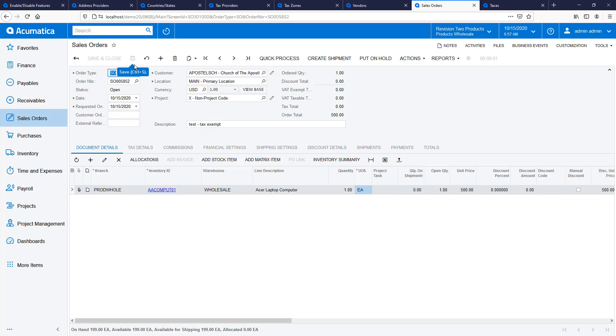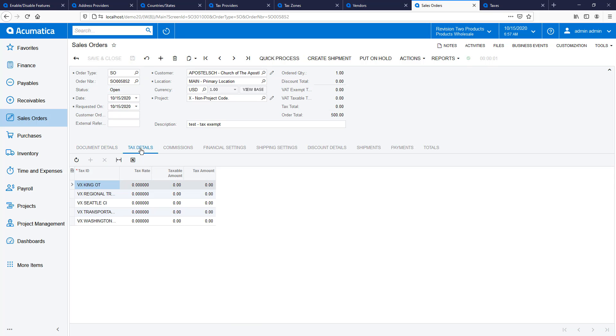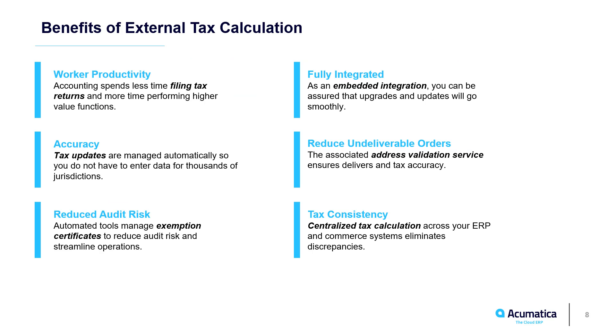The same tax calculation features can be demonstrated on other Acumatica screens such as sales orders, sales quotes, quick checks, and more.